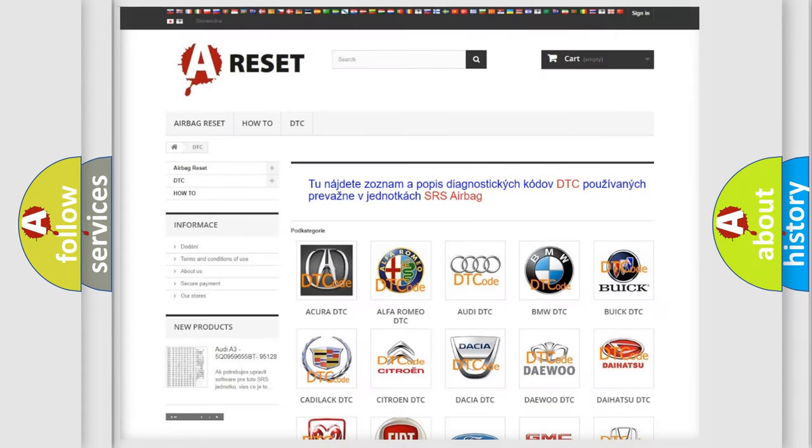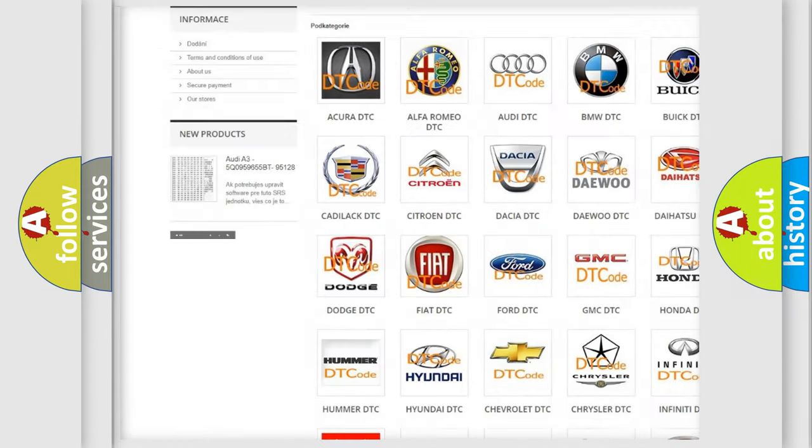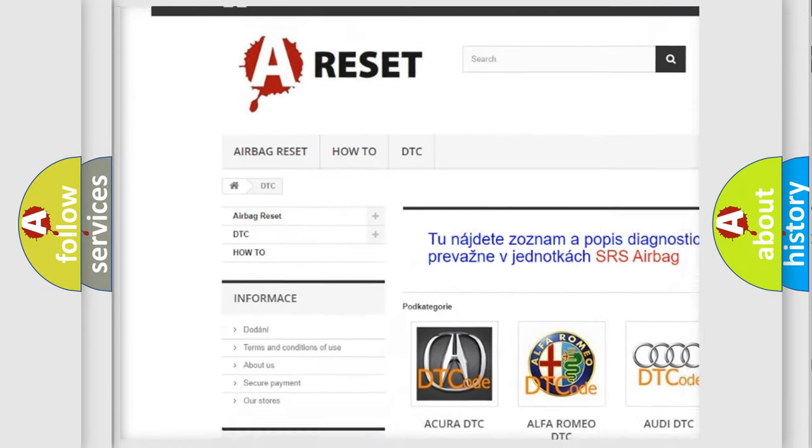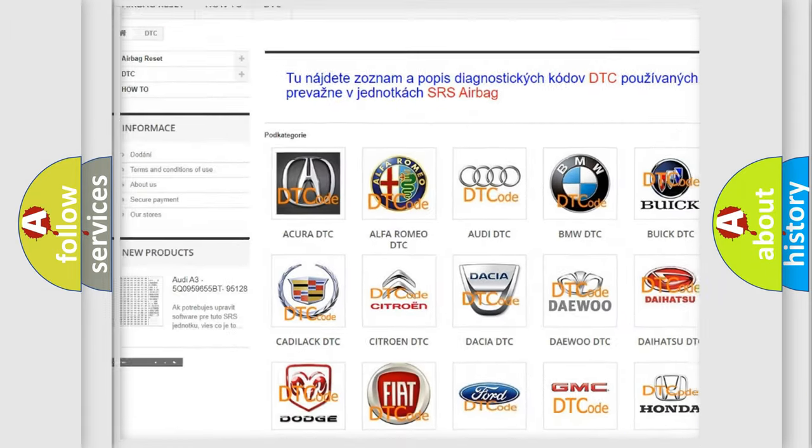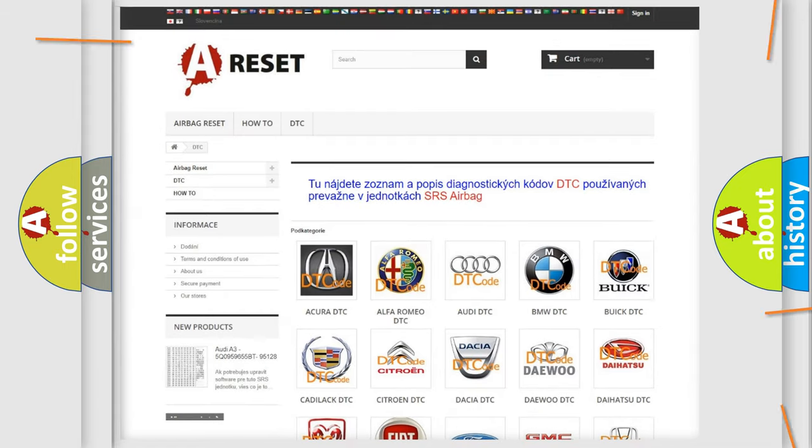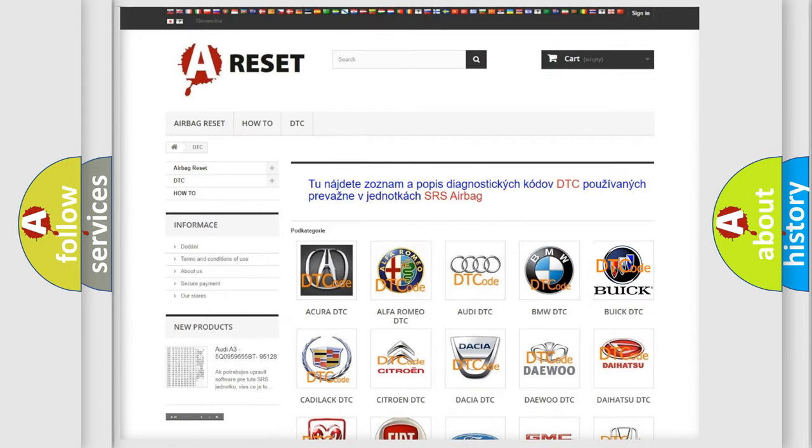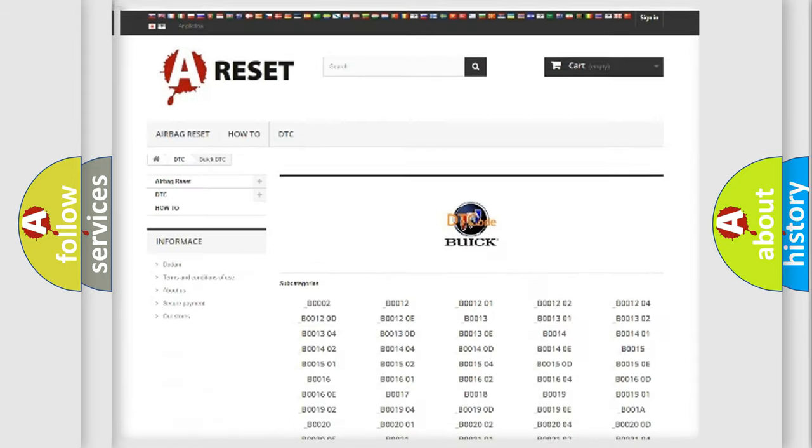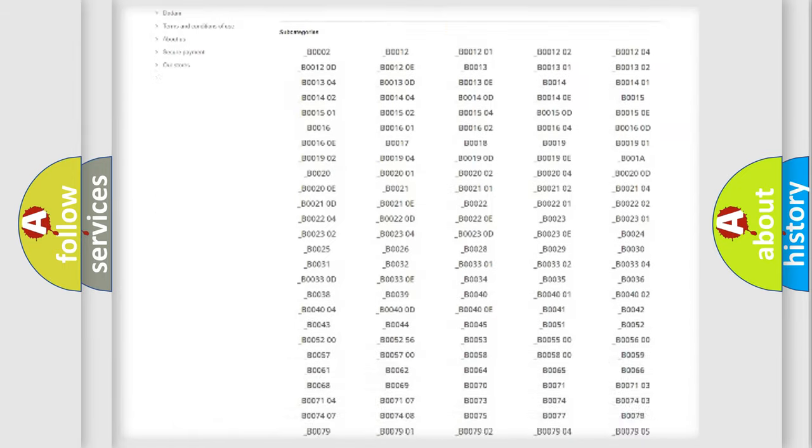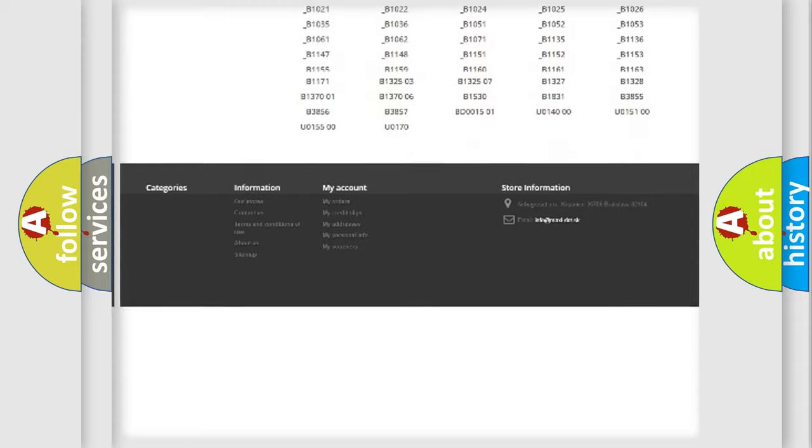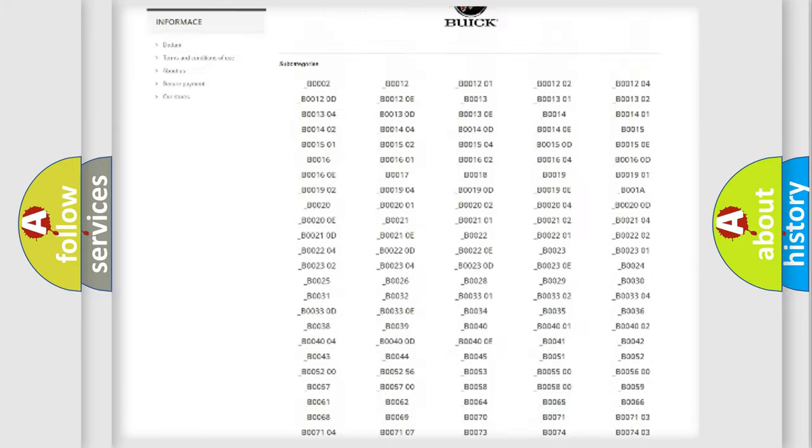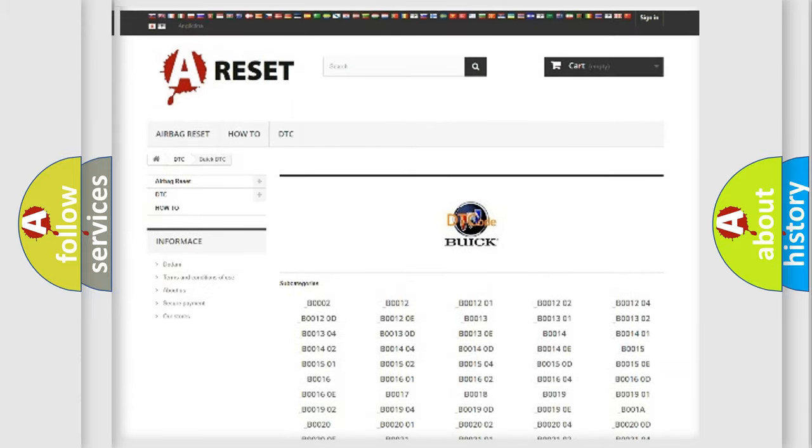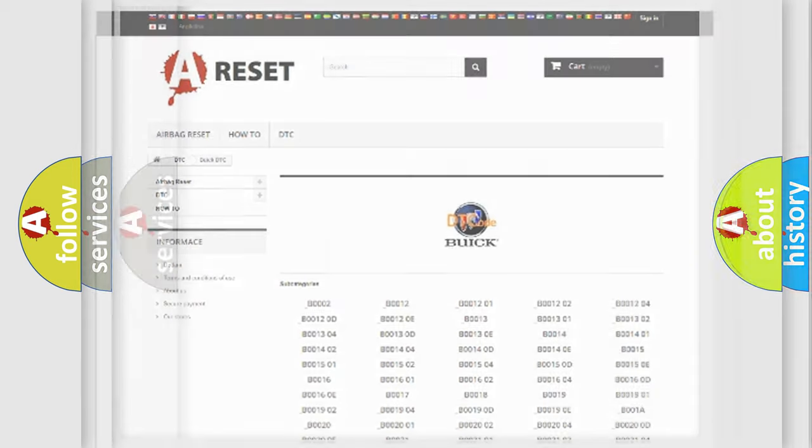Our website airbagreset.sk produces useful videos for you. You do not have to go through the OBD2 protocol anymore to know how to troubleshoot any car breakdown. You will find all the diagnostic codes that can be diagnosed in Buick vehicles and many other useful things.